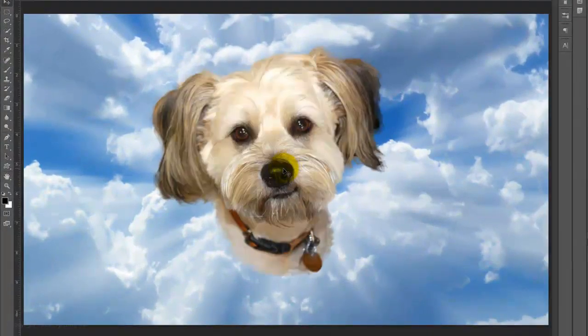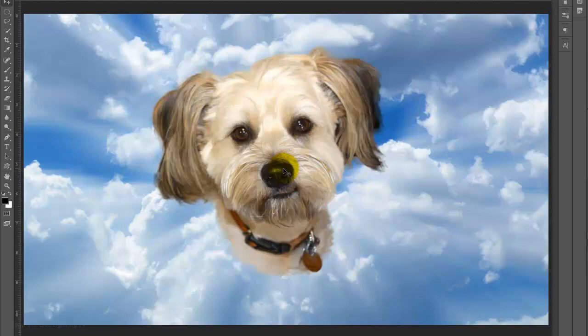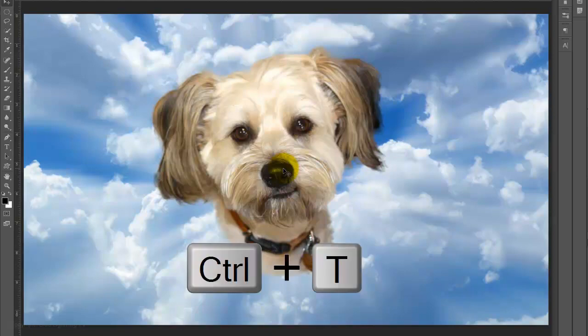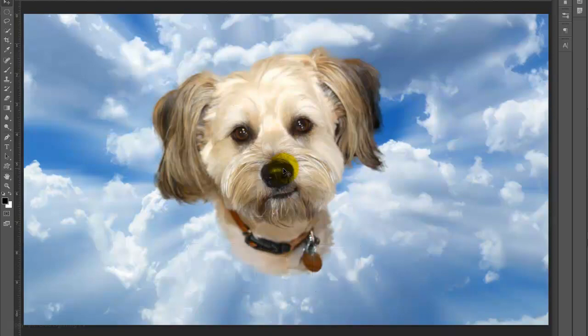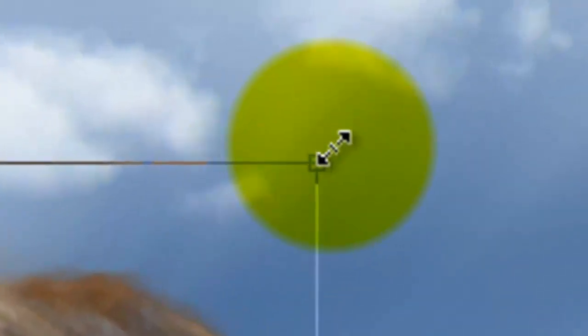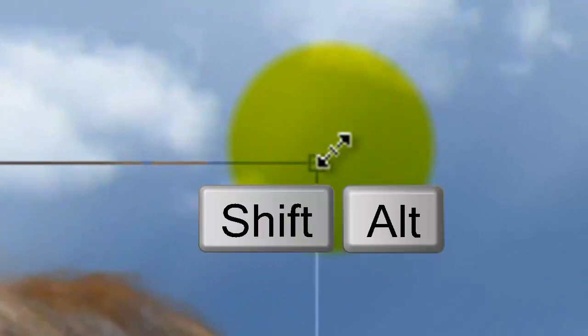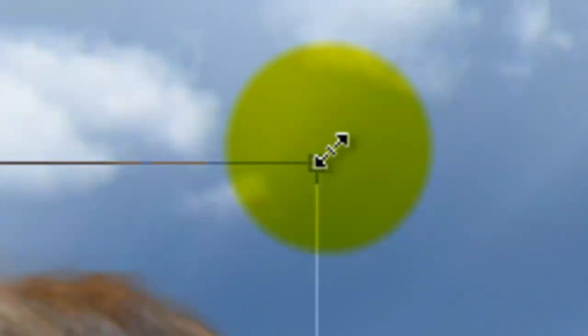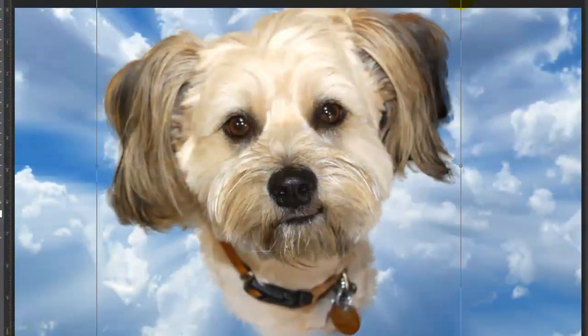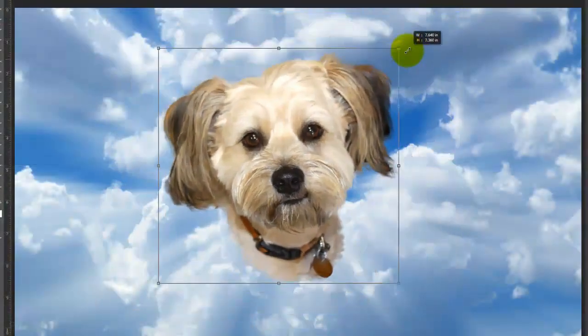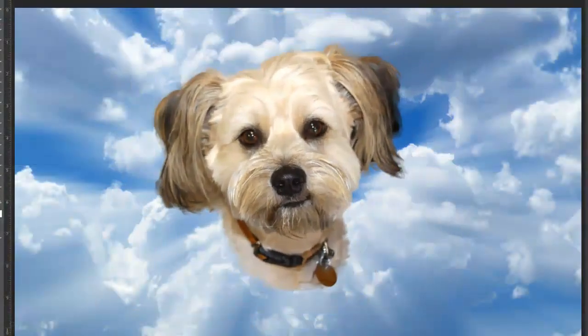To resize your photo, press Ctrl or Cmd T to open your Transform Tool. Go to a corner and when you see a straight double arrow, press Shift and Alt or Shift and Option and drag it in or out. Then press Enter or Return.